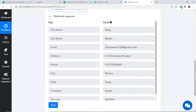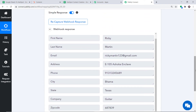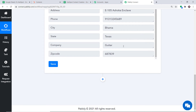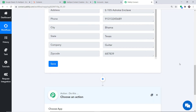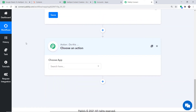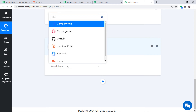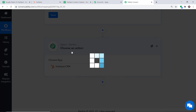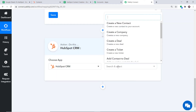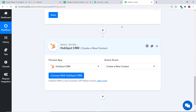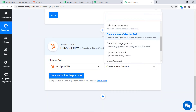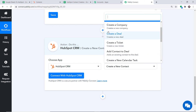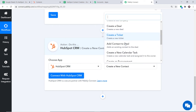We have fetched all the data from Google Sheets. Now using these details we are going to create a contact in HubSpot. Click on the plus button — another window opens called the action window. In the choose app, let's make it HubSpot CRM. In the action event, let's make it 'Create a New Contact.' There are many more action events like add to a deal, update a contact, create engagement, create a deal, and so on.